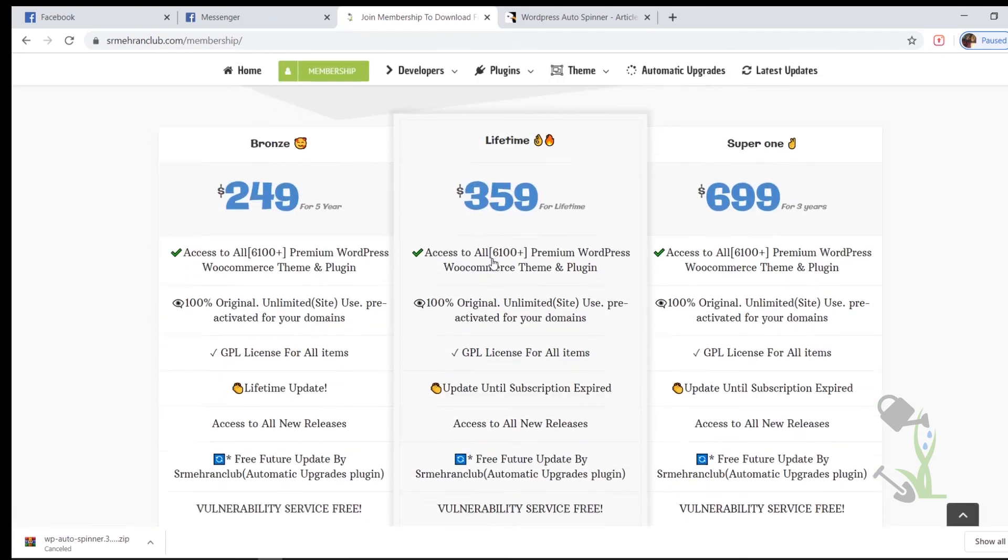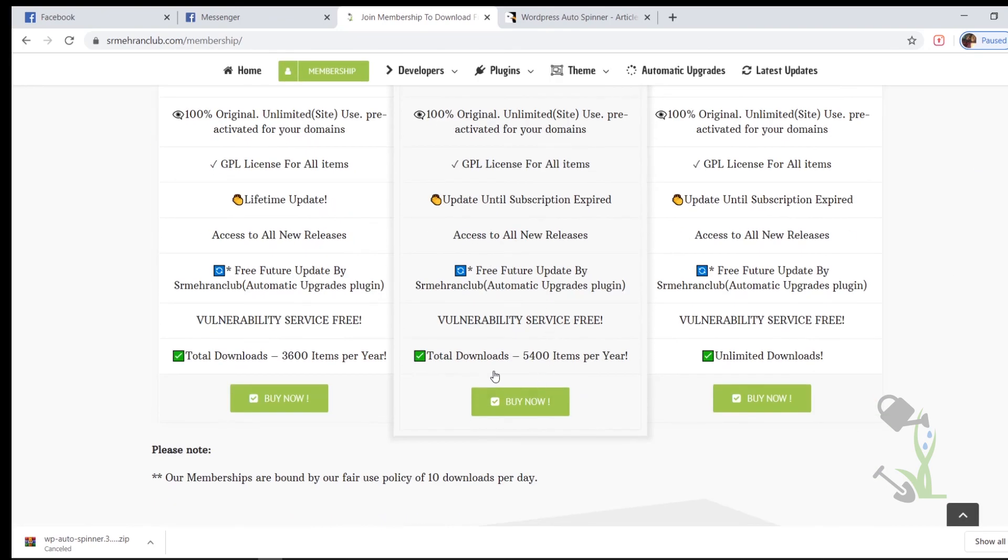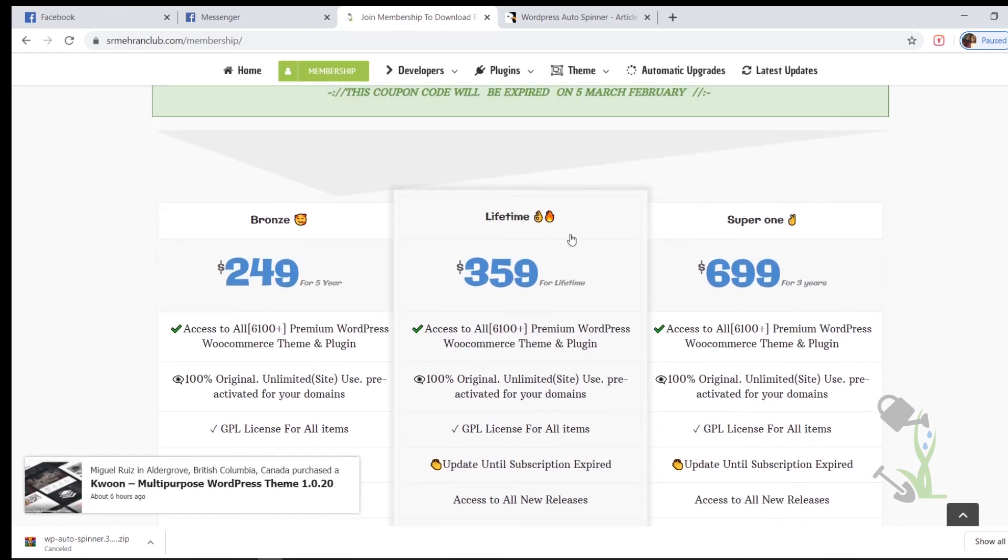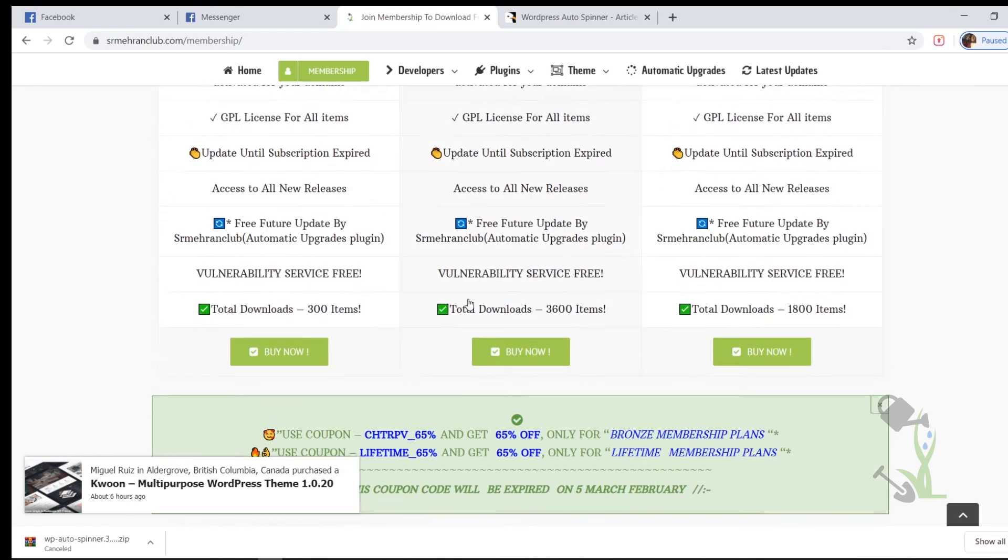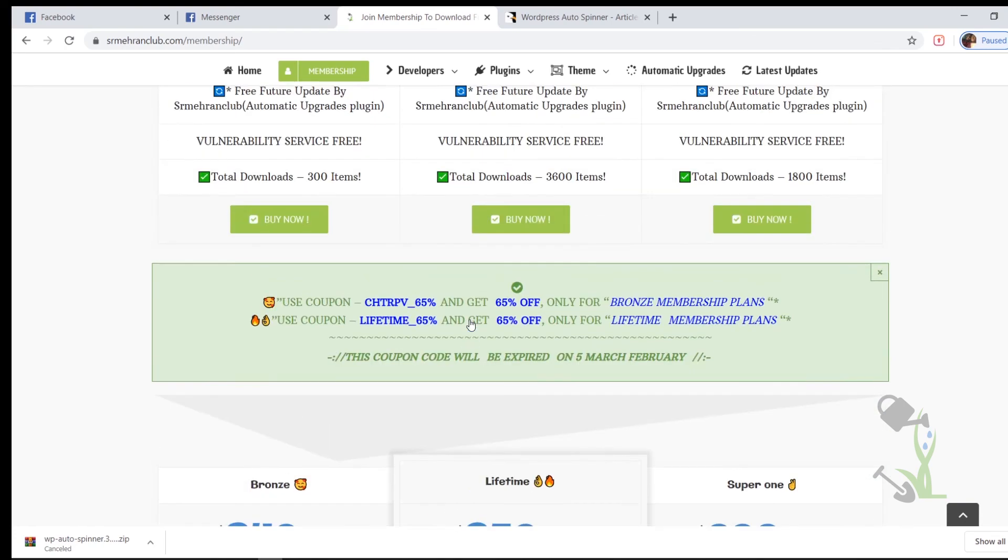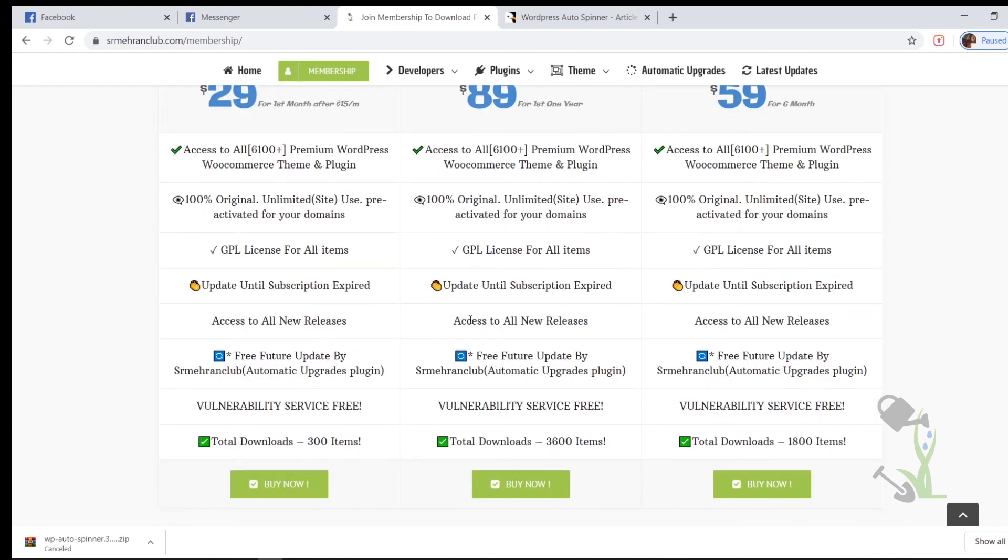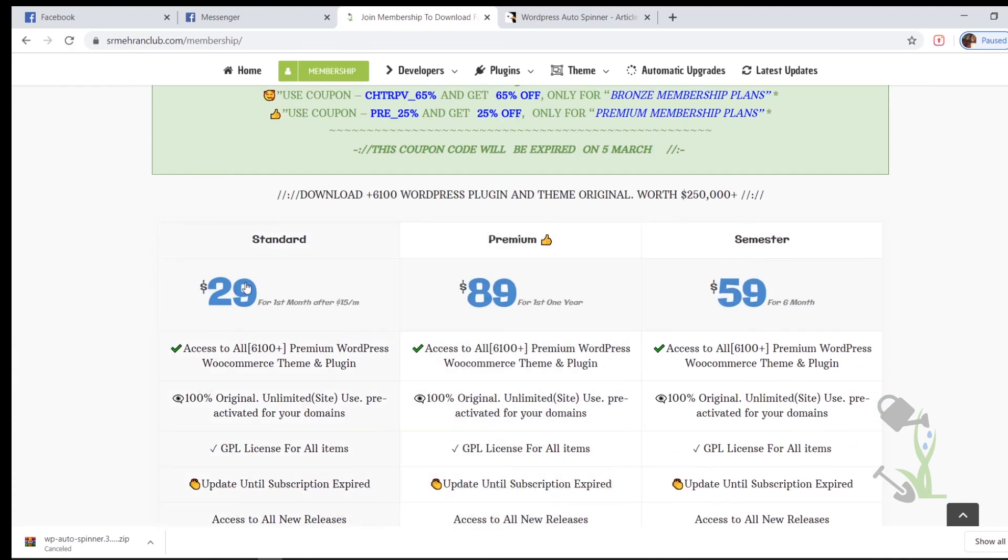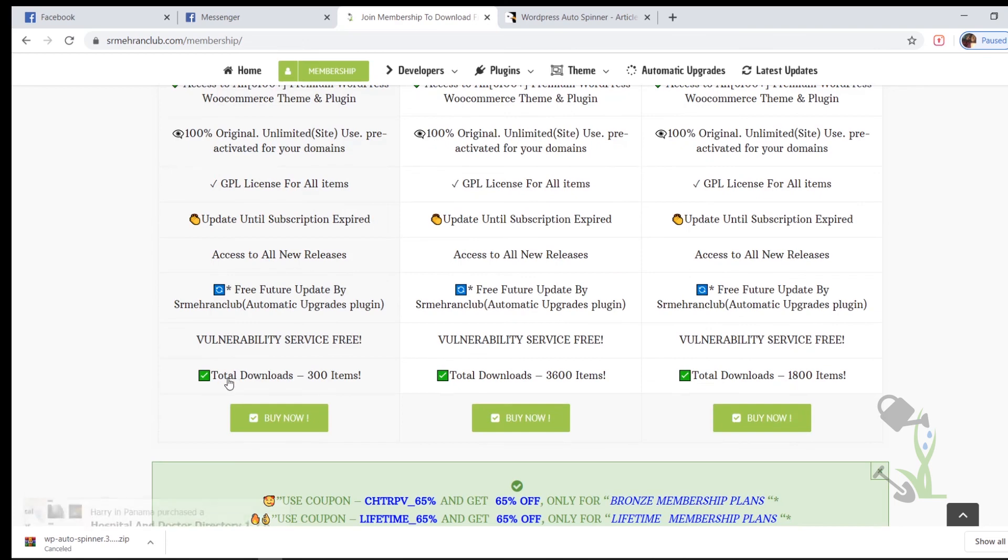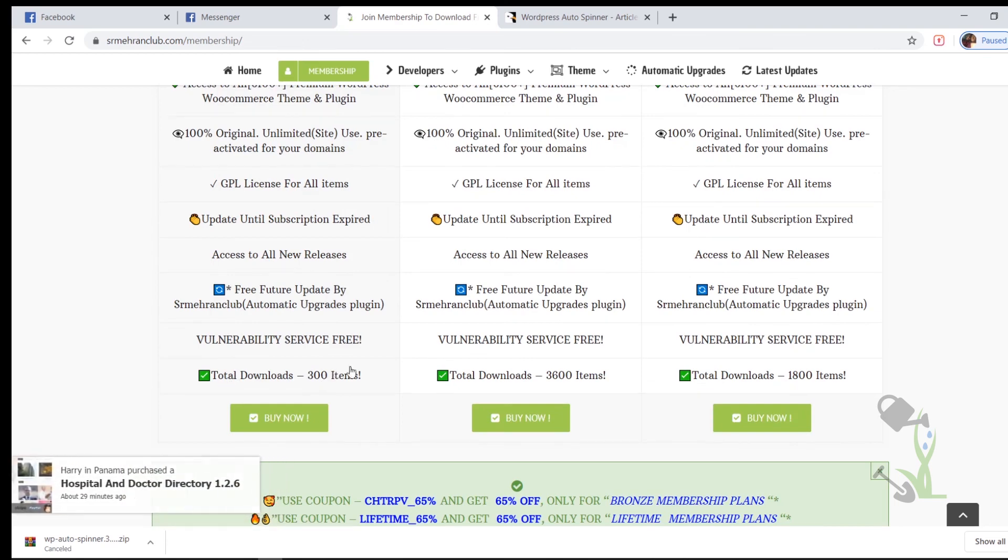Let me show you what are the major benefits you get with the membership plan. If you take the lifetime plan, with the help of lifetime plan you will be able to download 5,400 plugins/themes per year and this will be like a lifetime plan. And if you think that this much amount is expensive, which is quite often, you can always get a monthly plan for $29 and with the help of this plan you will be able to download 300 items per month which is quite good at the very starting stage.